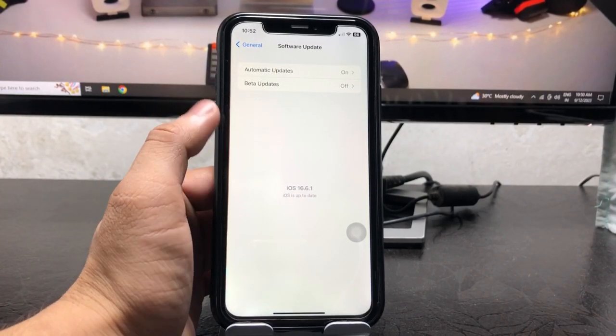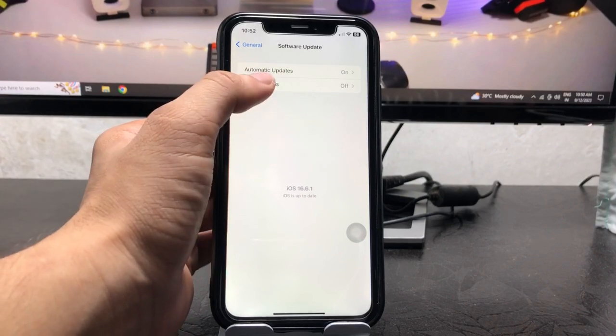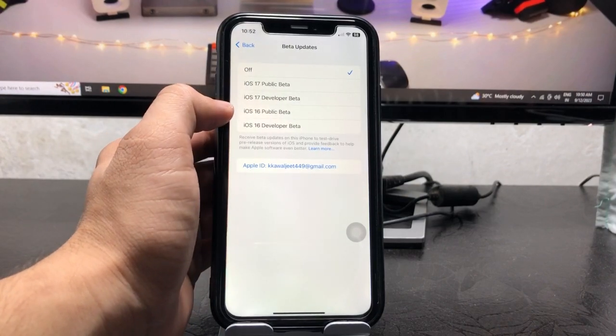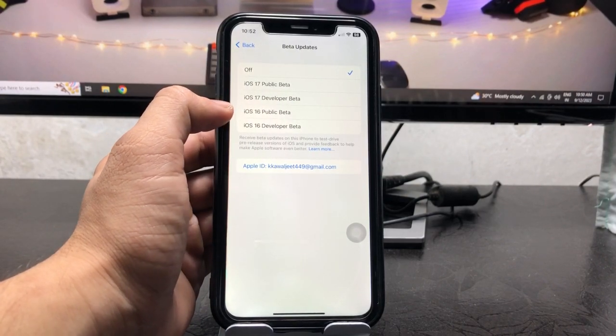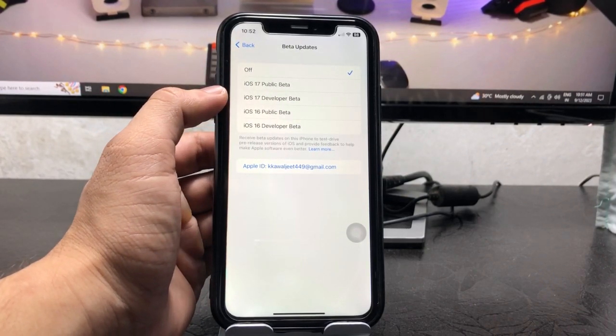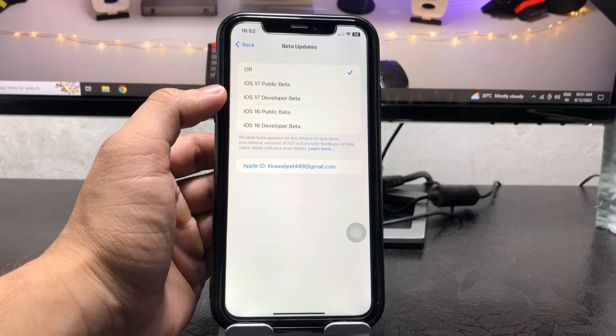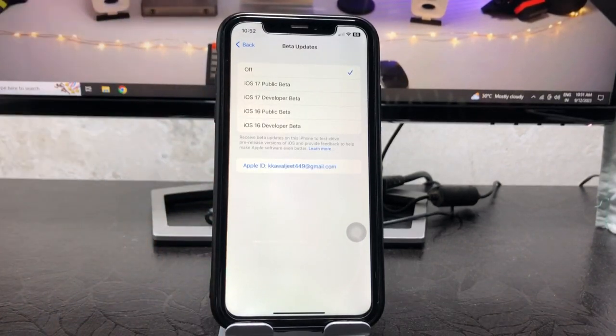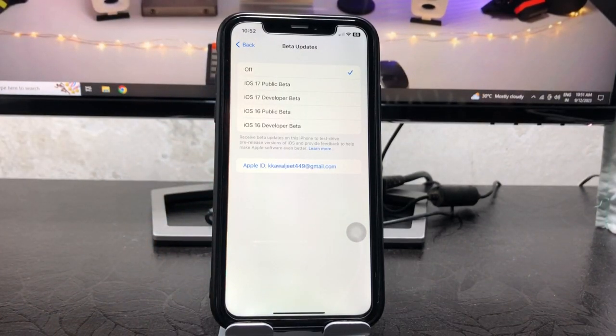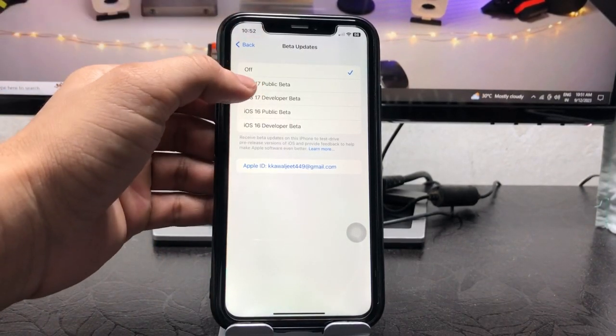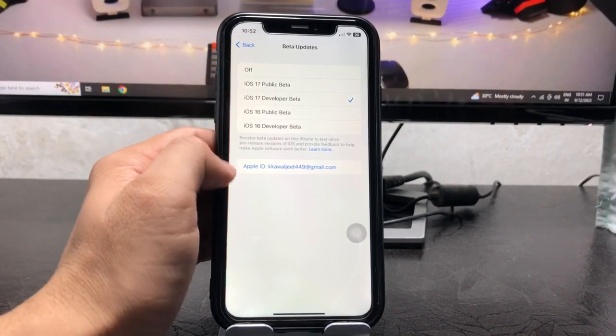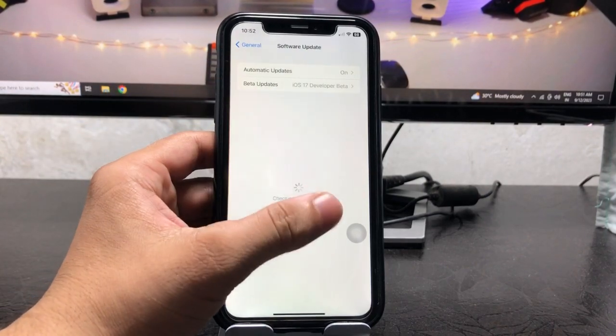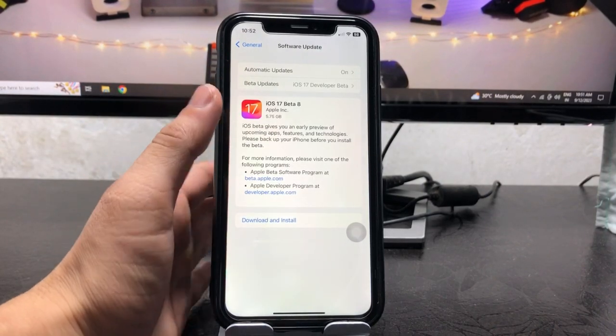As you can check out here, if you want to download and install iOS 17.1 or iOS 17.2 developer beta in the future, just tap on Developer Beta of iOS 17 so you can easily download and install iOS 17 developer betas.